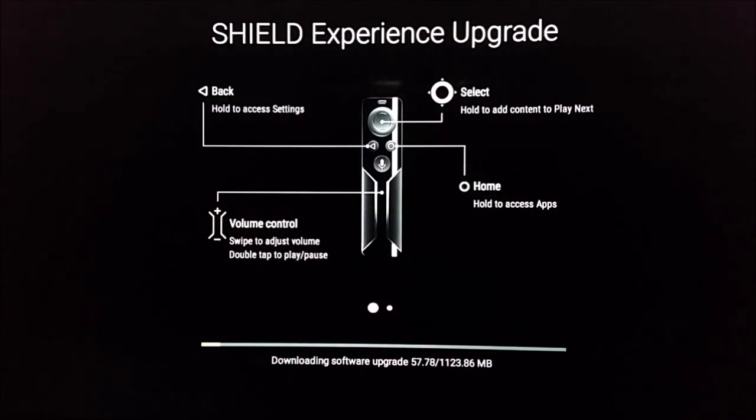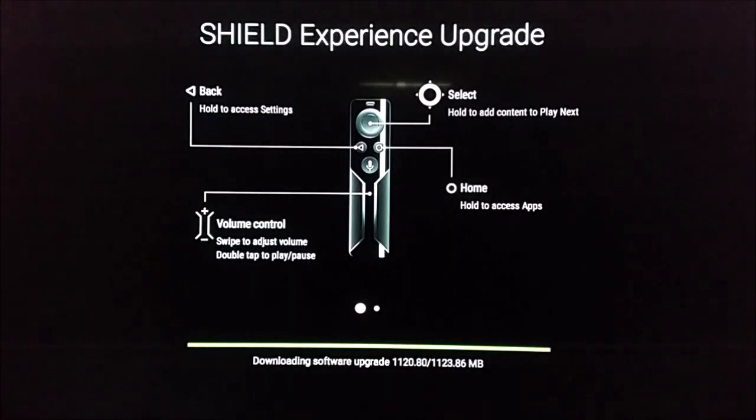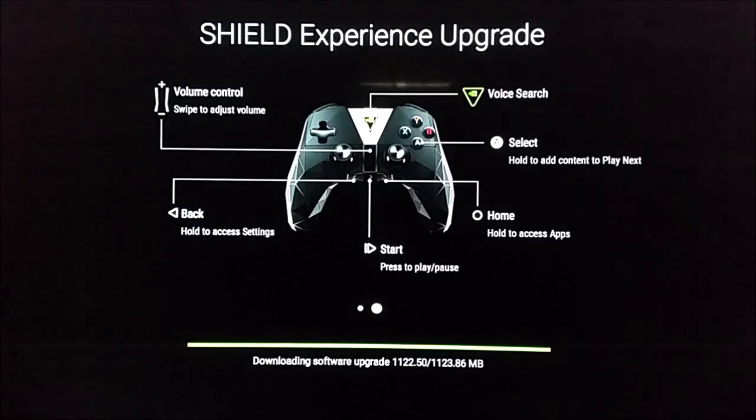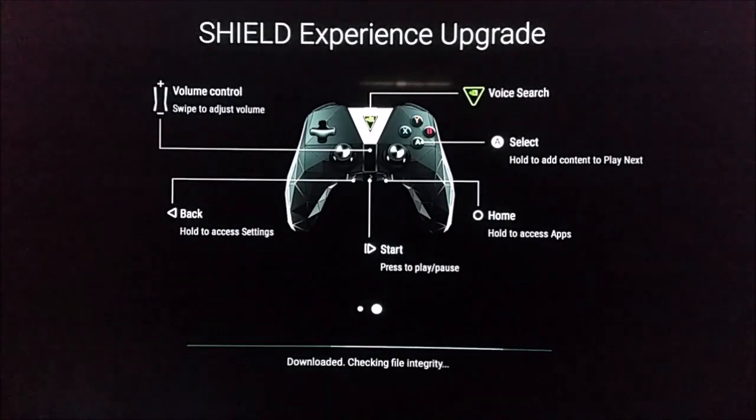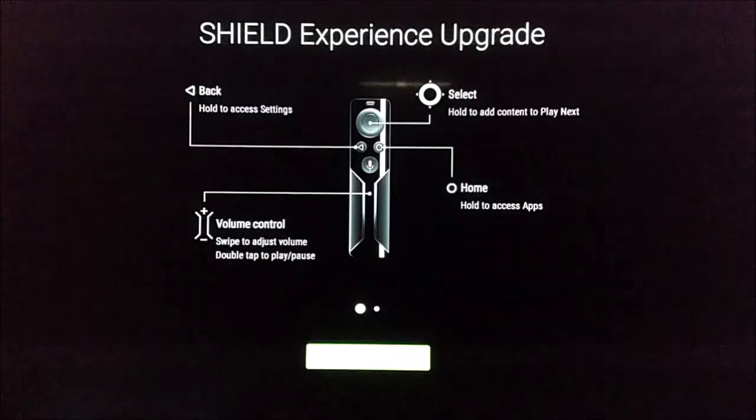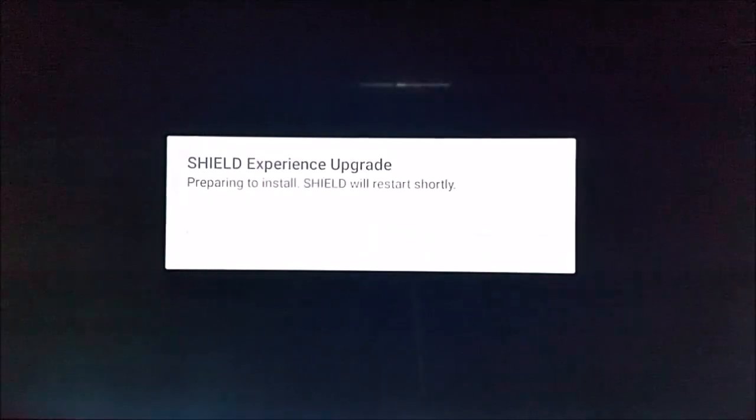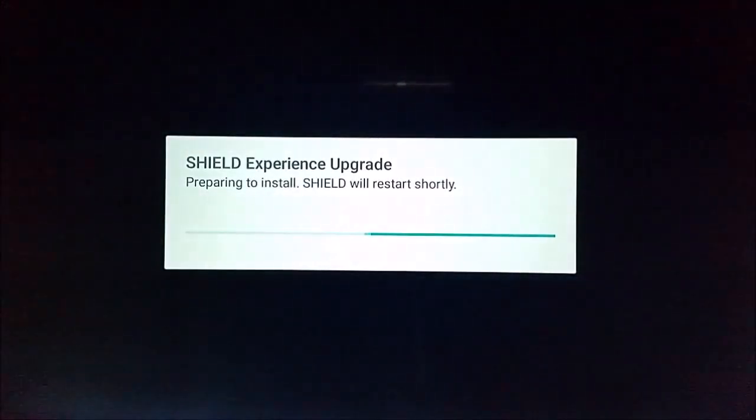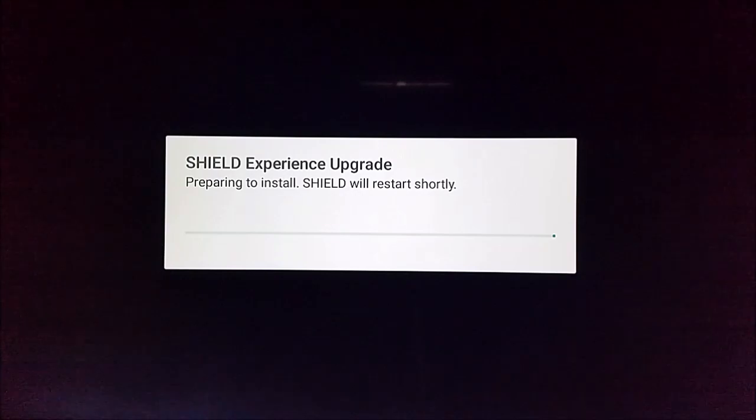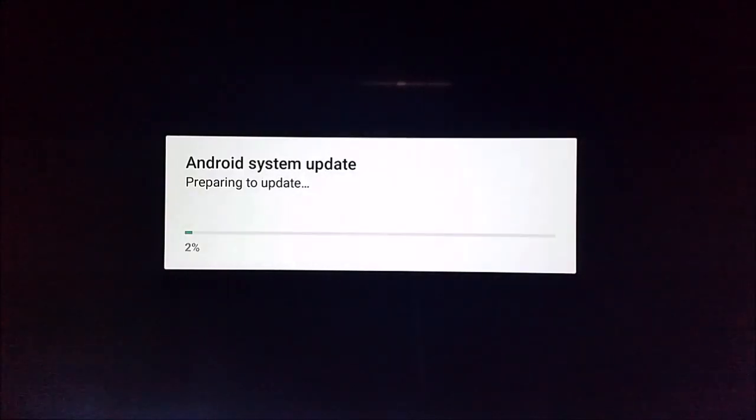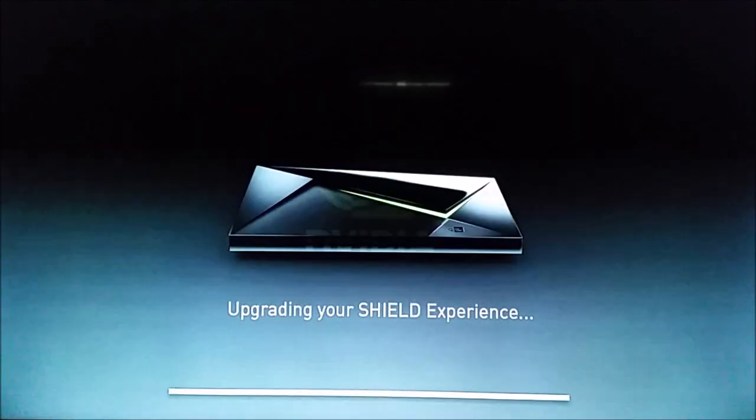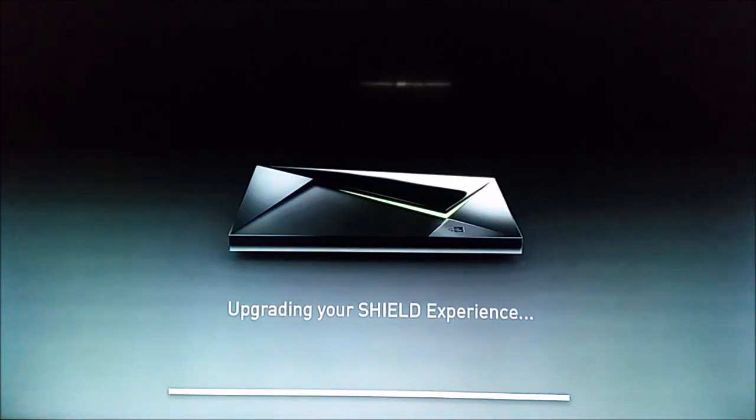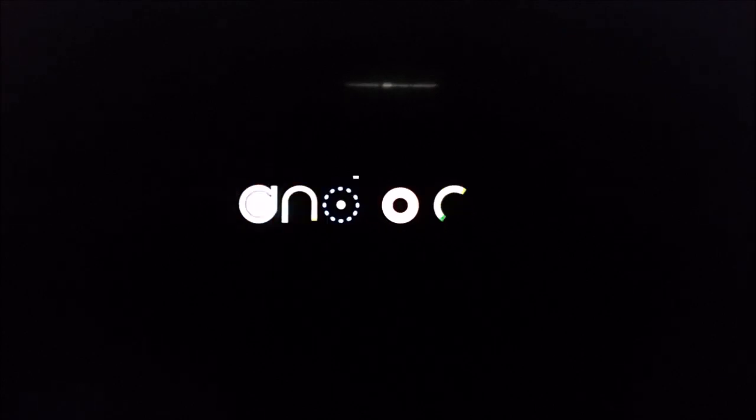And then it's going to go through this installation process, which is going to take a little bit of time. So I'm going to skip to the back end of this download. And while you're going through that download phase, you can read the different controls for either your remote control or your gaming controller to kind of prepare yourself for how you're going to be able to use that once you load yourself in. And now it's saying the Shield experience upgrade preparing to install, so it's going to go through another installation process. It's just going to continue to go through this process of installing as well as downloading all of the relevant software as well as the applications that you've picked. And then right at the end here, it's going to go through the Android boot up screen.